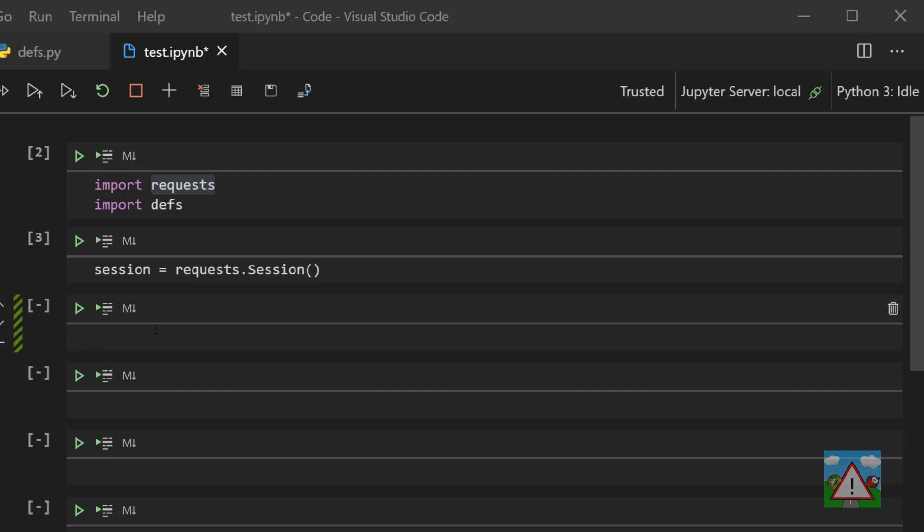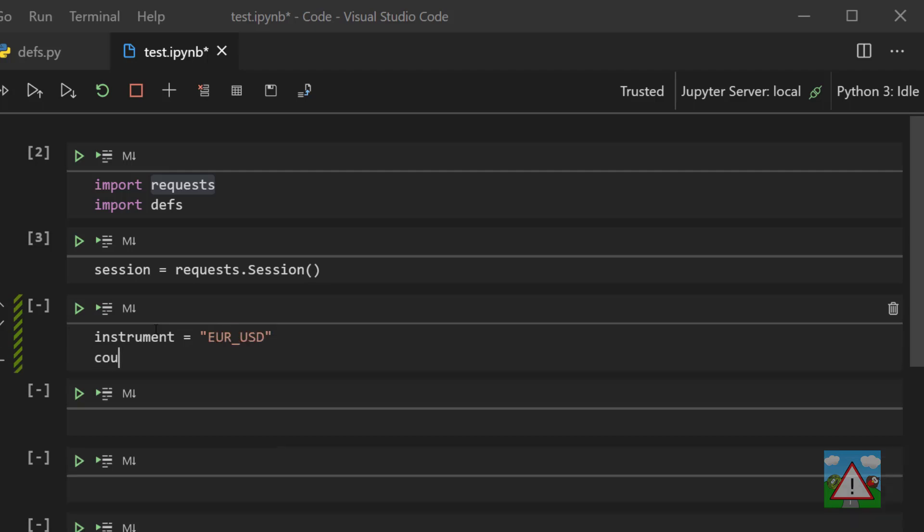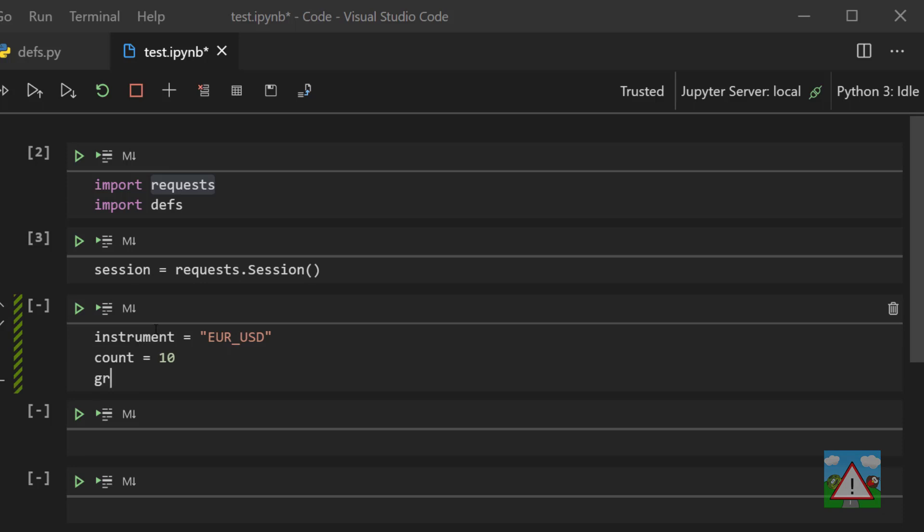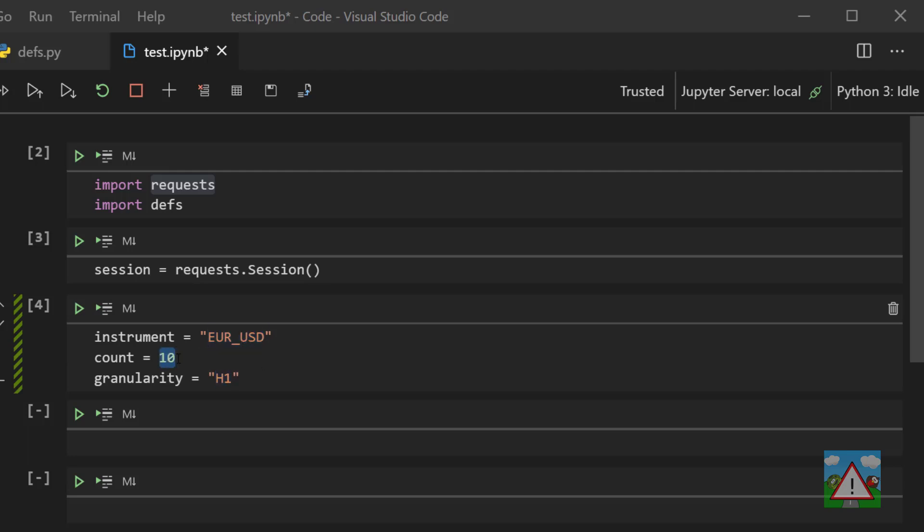If you think back to the documentation, we need to specify an instrument, the number of candles as a count, and also our granularity. Let's type those out. We'll say that we're going to have an instrument and that can be equal to the euro US dollar as a string. Then on the next line, count equals 10 - we want 10 candles. On the next line, granularity equals a string which is h1 because we want the one hour candles. One thing to note here: if you're brand new to coding, this is a string - we've got these speech marks and some letters inside. This here is not a string, it's an integer, it's a number. Most programming languages revolve around different types of variables.